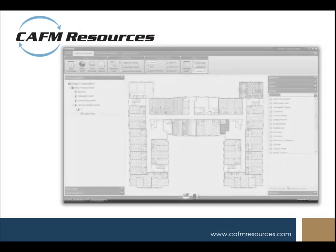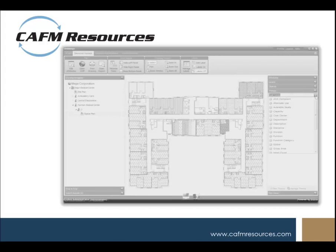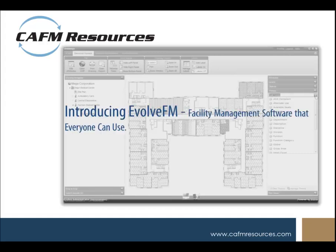Welcome to this short overview demonstration of Evolve FM, facility management software that everyone can use. In the next 15 minutes you'll learn how Evolve FM can help you manage and share your facility's information with all the different stakeholders in your organization.